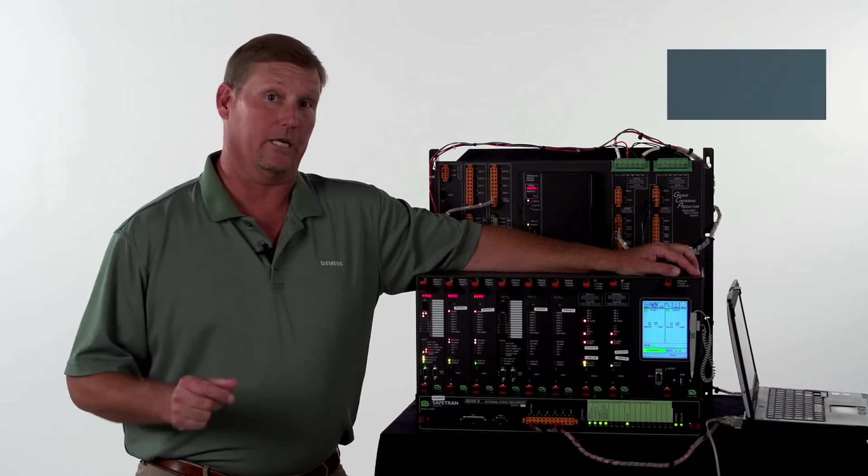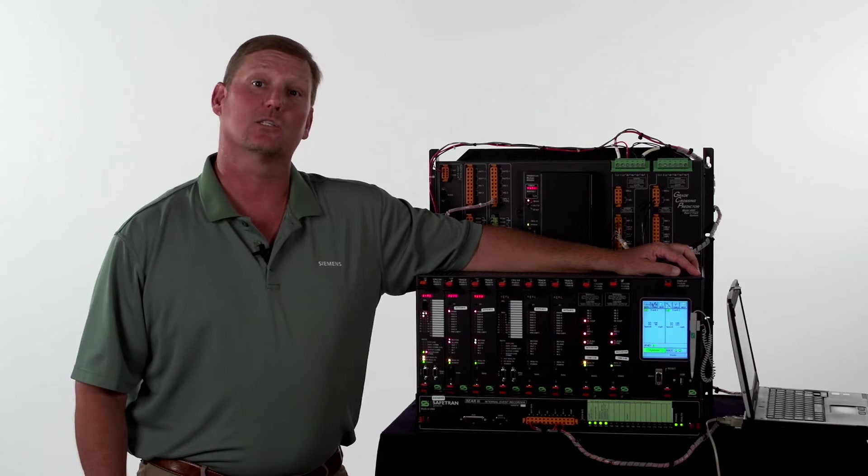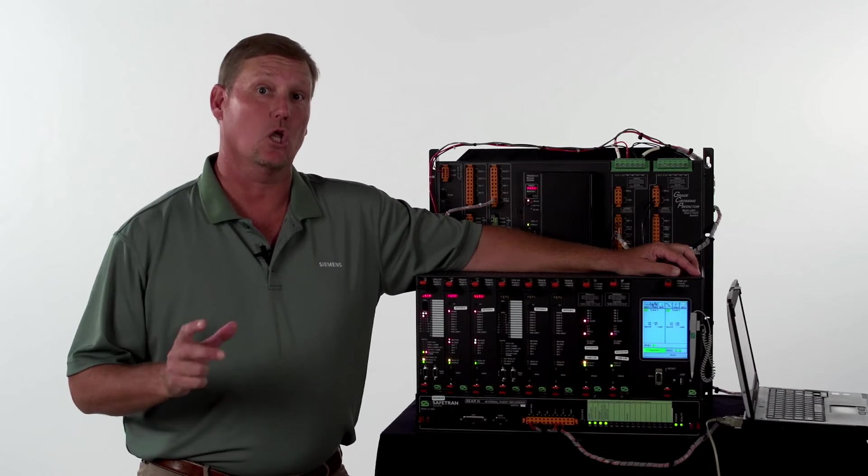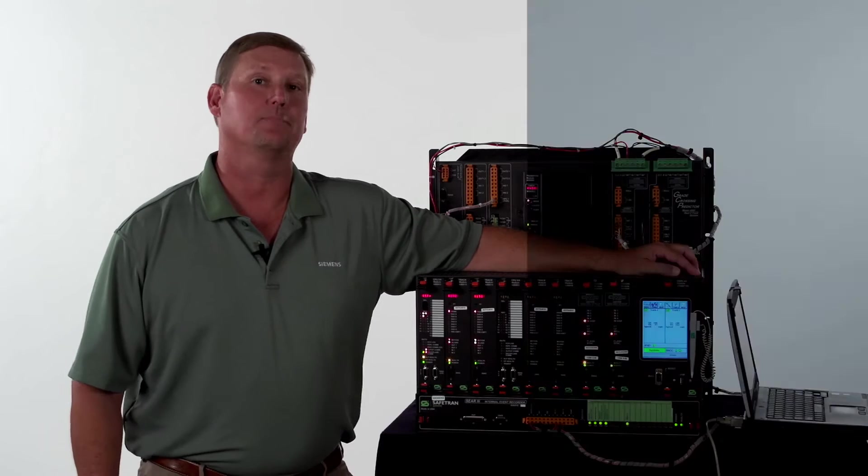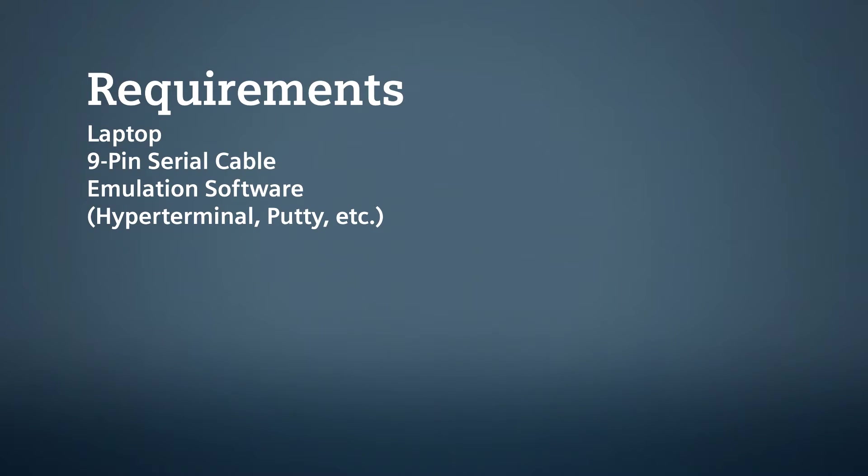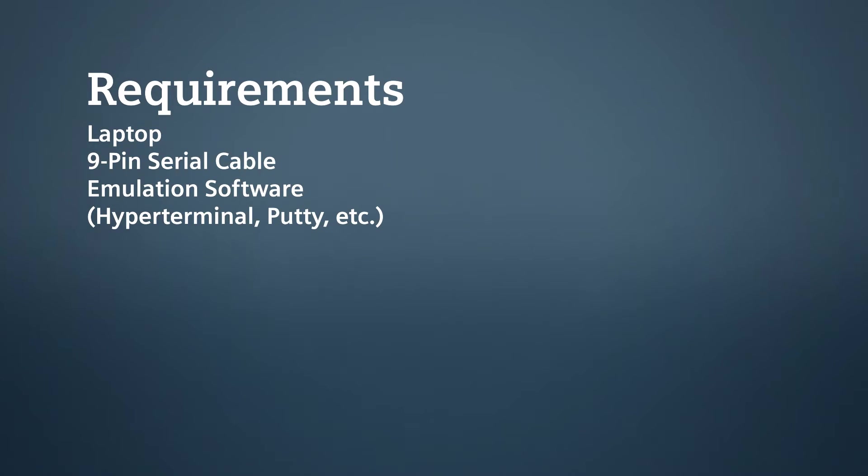What we're going to do today is we're going to pull a SEAR log with a laptop. What you're going to need is a laptop, straight serial cable, and some emulation software - HyperTerminal, TerraTerm, ProCom+, PuTTY, or something of that nature.